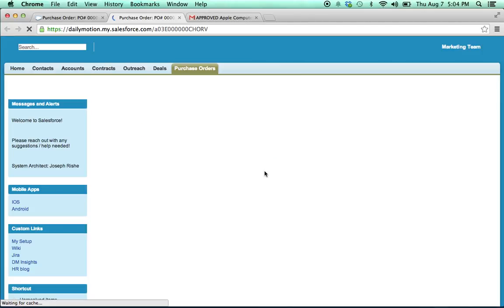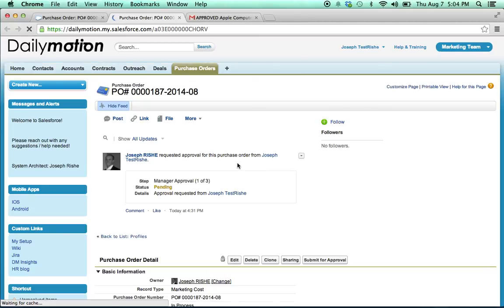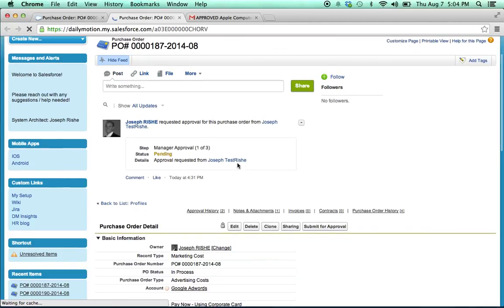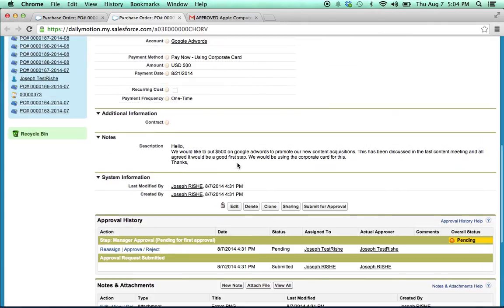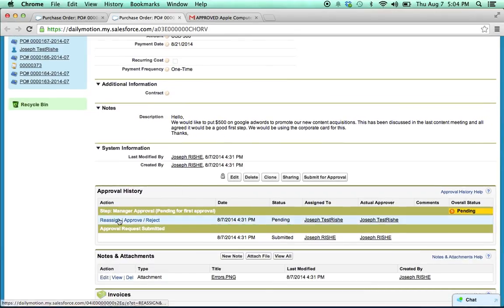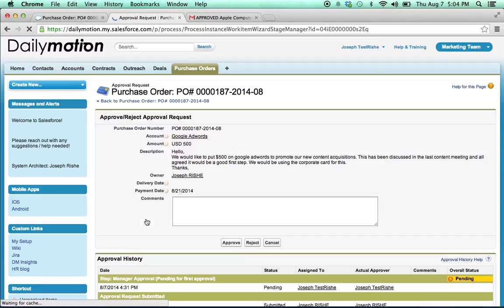Or you can click here, and it will take you directly into the record. And if we just scroll down, right here, I have the option to reassign, approve, or reject.